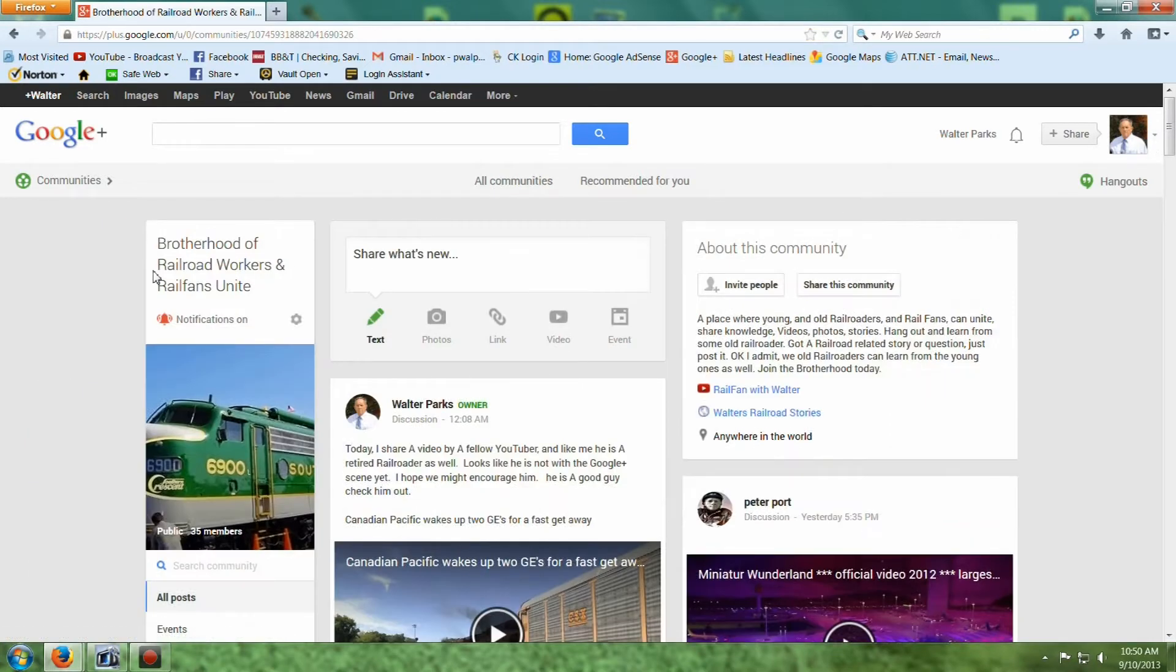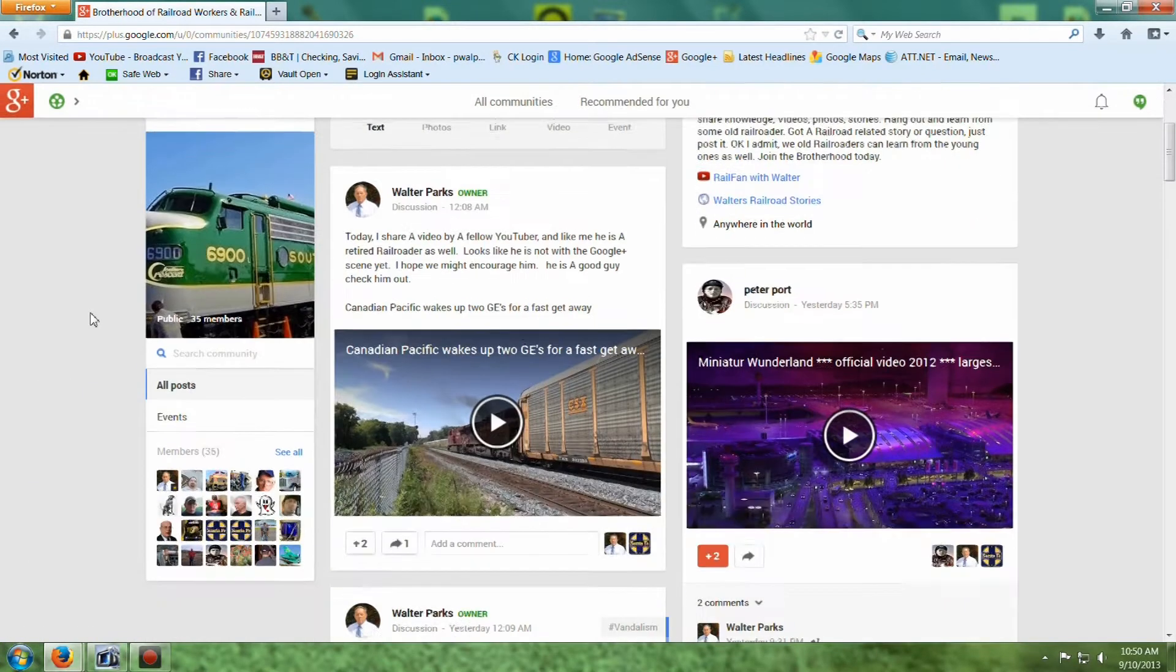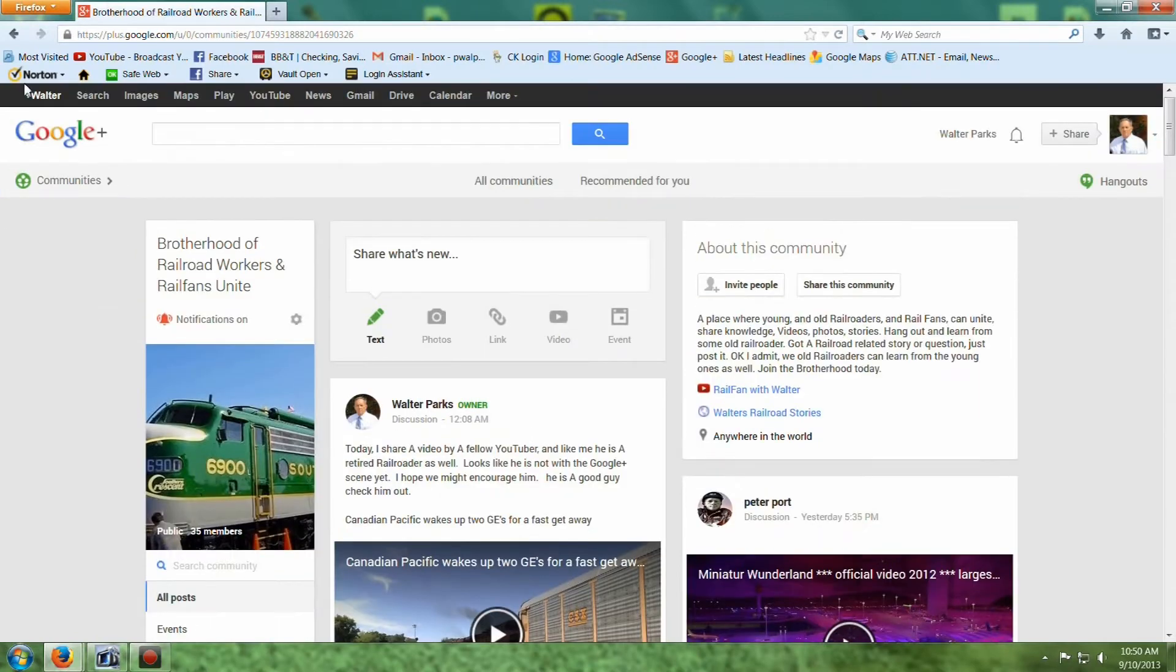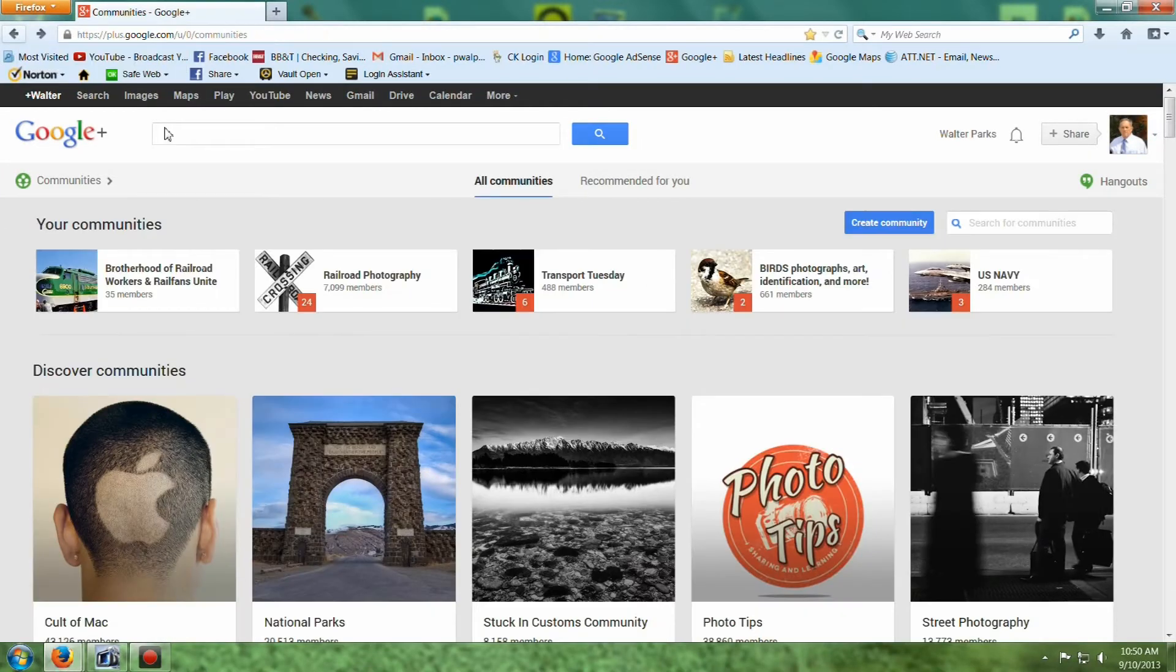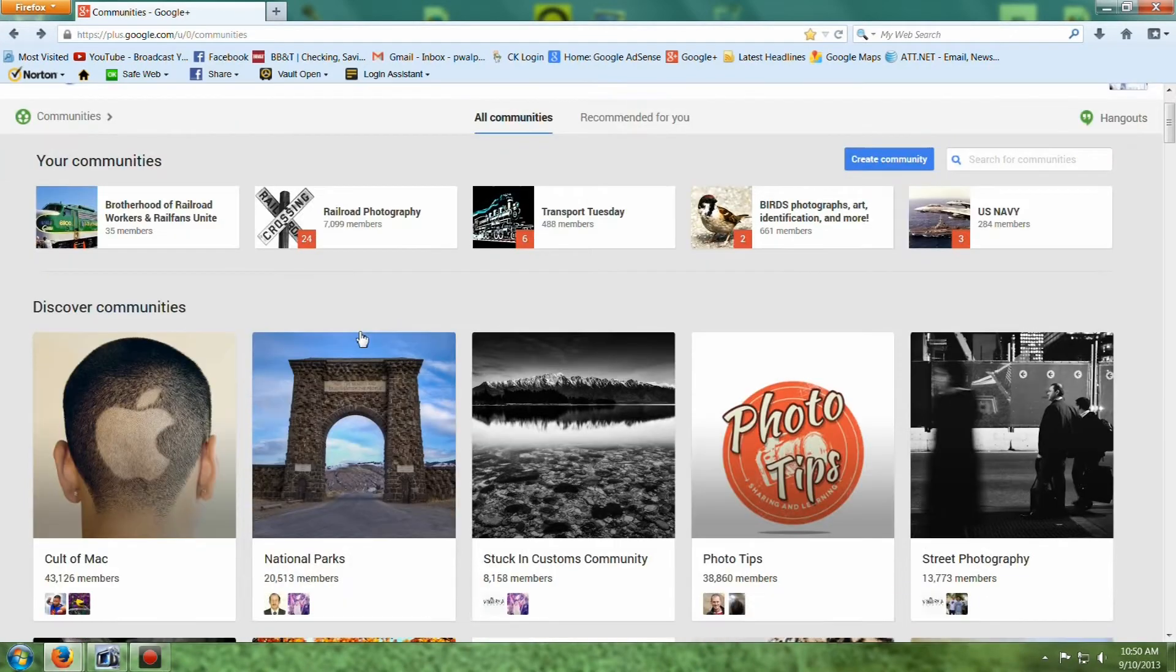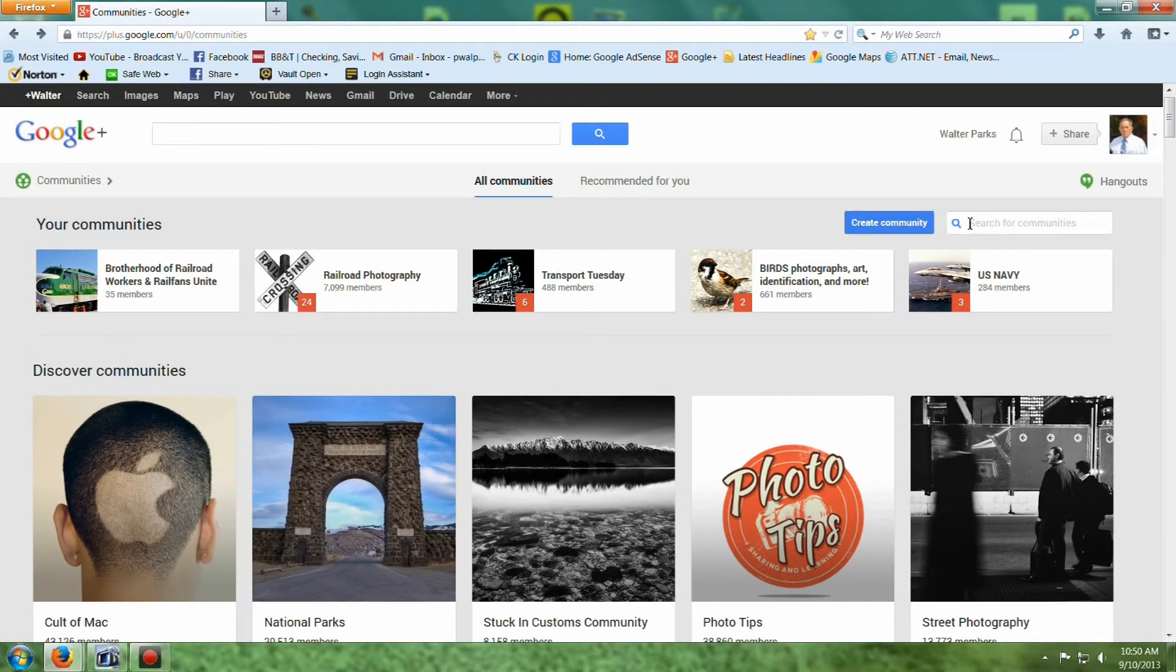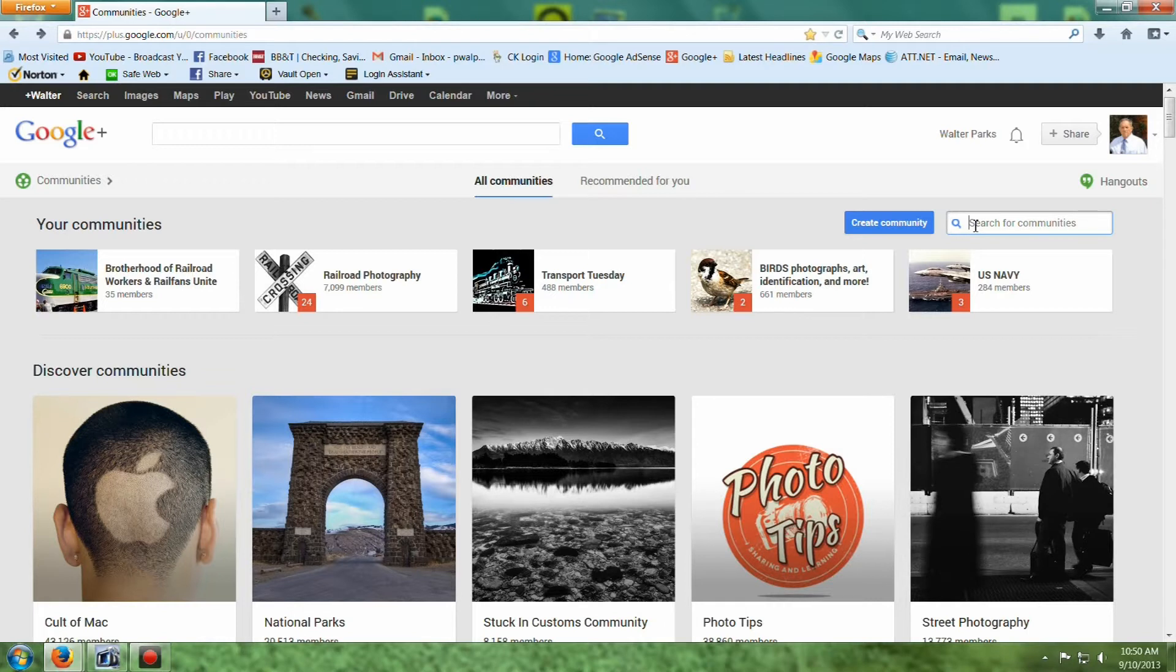Here's a community I started in Google Plus. And I got, let's see, 35 members now. Let's go back. Now, communities is let's say you're talking football. Let's do a search for football communities.